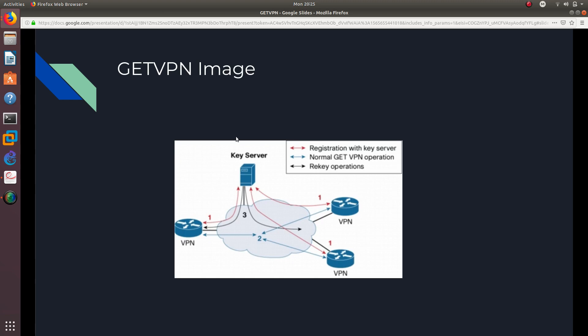And here's a picture on how the GETVPN works. As you can see, the first phase is from the key server. You can see that this number one, this one, that's the phase one, which is trying to authenticate the group member, which is this one right here, this router right here, with the key server. Right? And as you can see, this other router right here is doing the same thing. And this other router is doing the same thing.